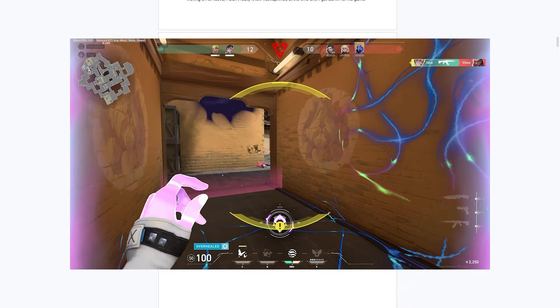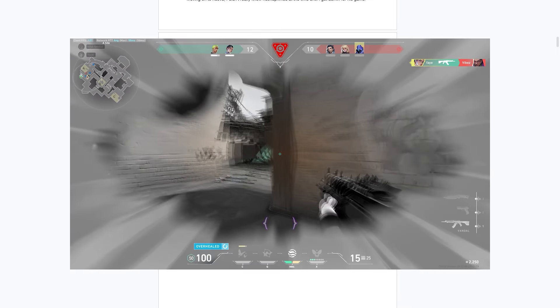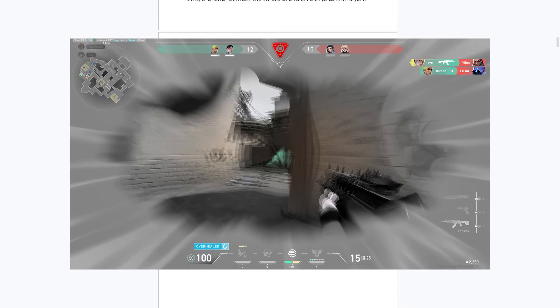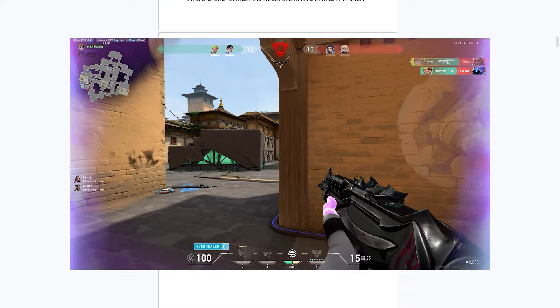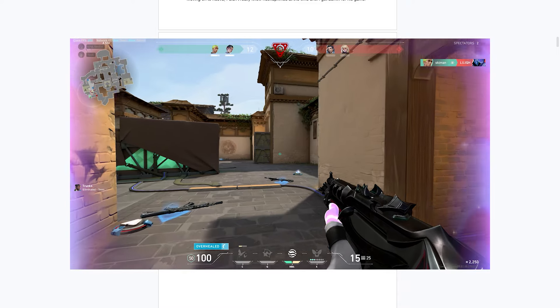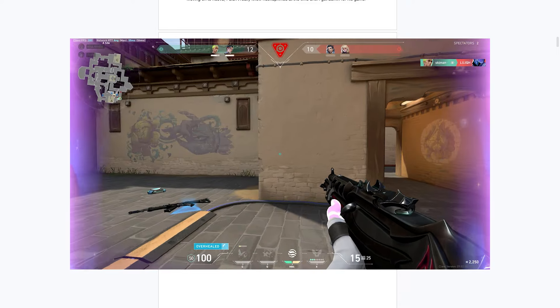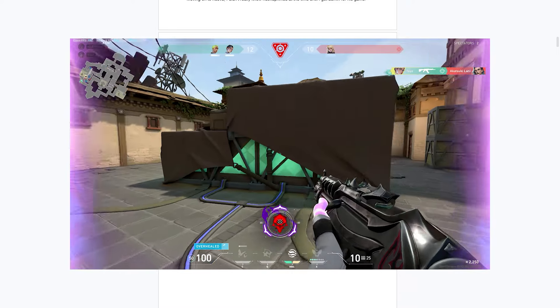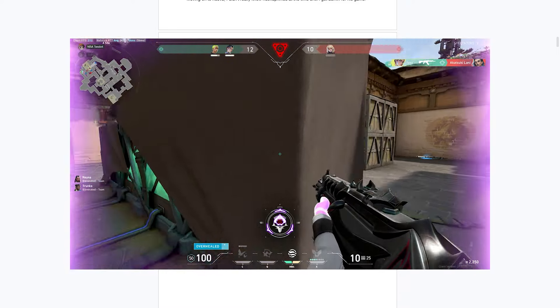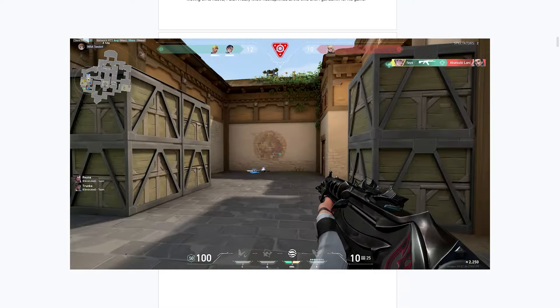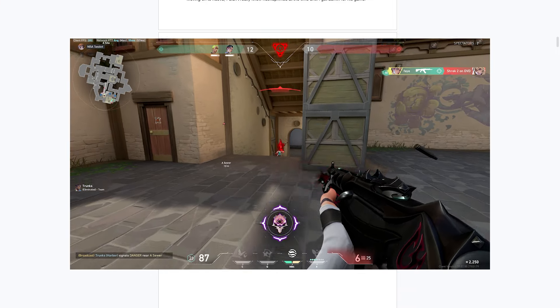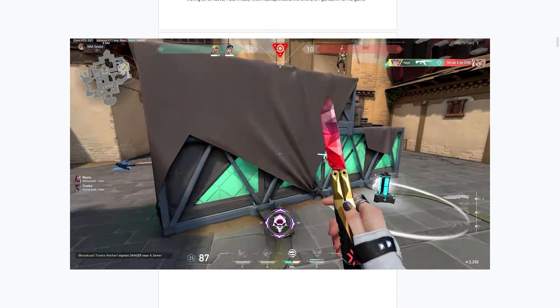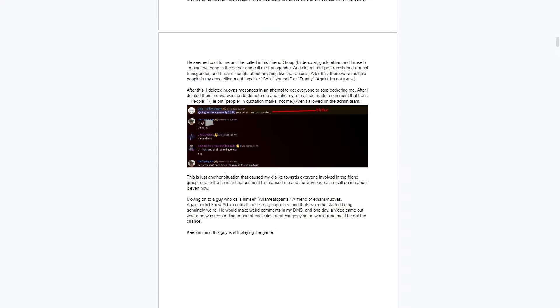It's not confirmed if Nuova got people to DM the victim explicit things, but they did get a lot of DMs calling them slurs. As you can see in the screenshot right here, Nuova says something like 'sorry we can't have trans people' - quote-unquote - 'in the Adam team.' That's just bad, bro. That's bad.